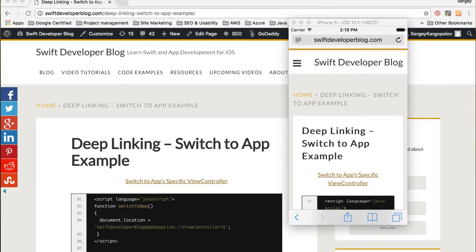In this video, I'm going to share with you how to add deep linking support for your mobile application using custom URL schema. There is also another way of implementing deep linking for your mobile app called universal linking, and I'm going to share how to do it in one of my next videos.